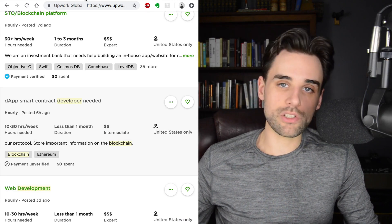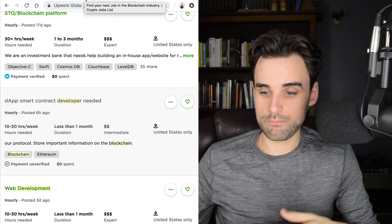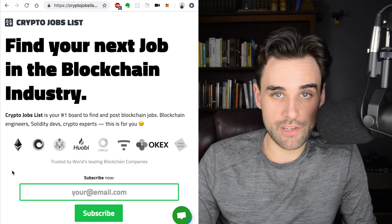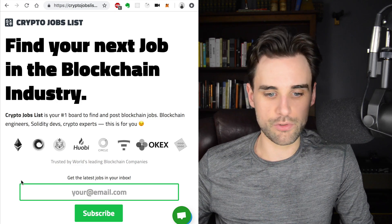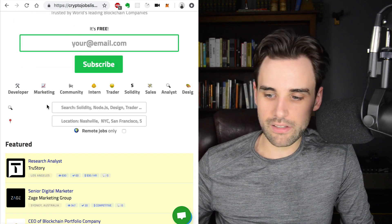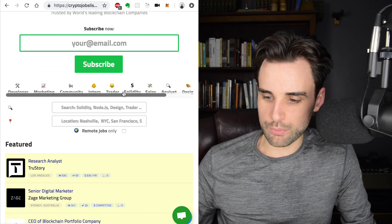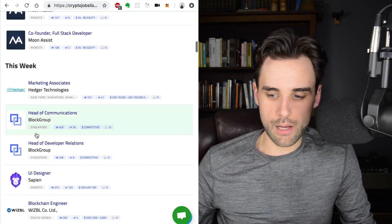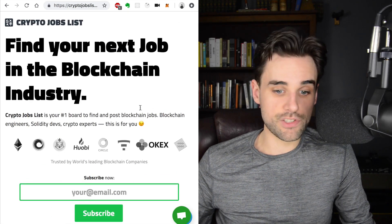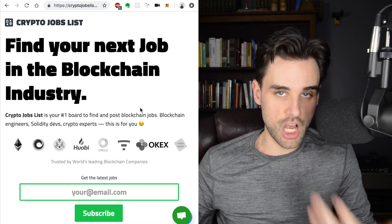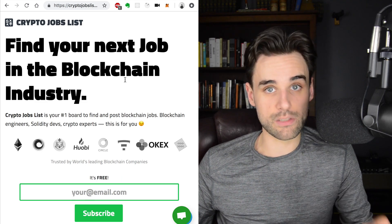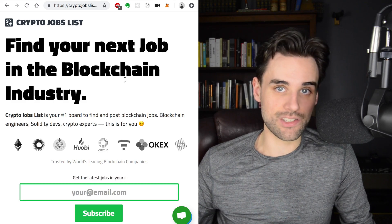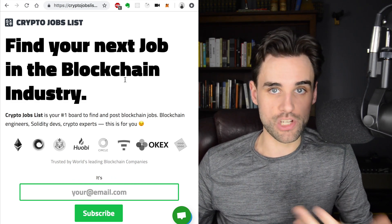Another way is to look at job posting boards like CryptoJobslist.com. I've talked about this resource on several videos and had Rahman, the founder of CryptoJobslist, on my channel. You can search for Solidity or developer skills, browse lots of jobs, and filter for remote jobs, contracting jobs, or regular jobs. This is a great niche-specific resource where you'll have a much higher success rate finding the kinds of jobs you want.